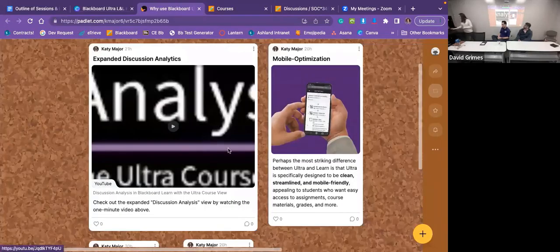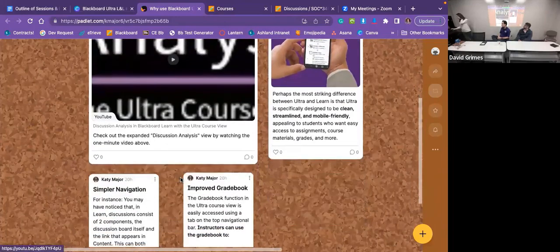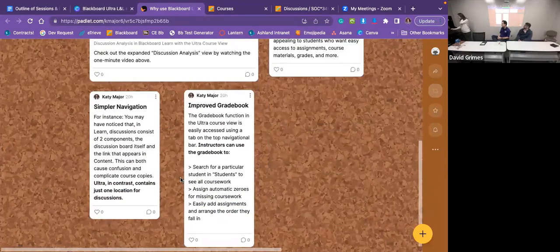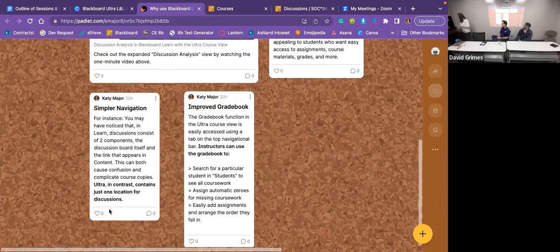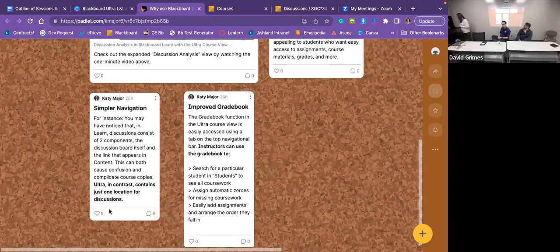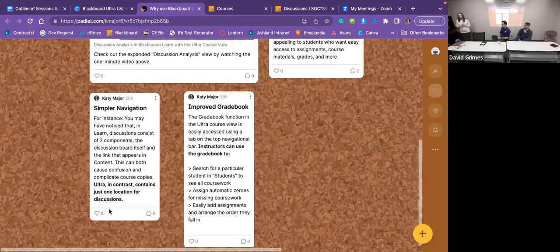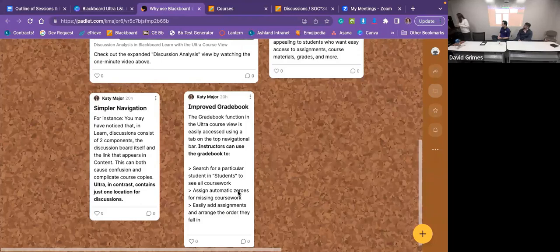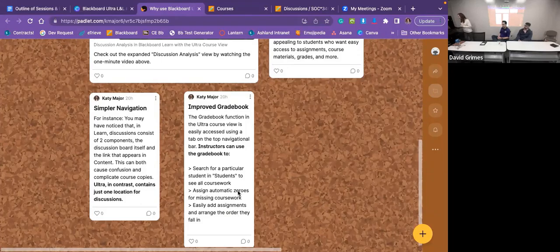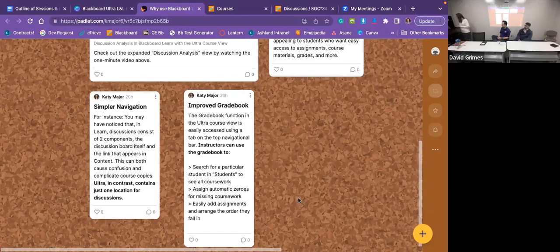If you want to learn more about the discussion analytics specifically, I recommend screening this little video here. It's just a minute or two long. I also hinted at just the easy access of the gradebook. Even beyond that, the gradebook feature is nice because it's so easily accessible. There are also a few more gradebook features, which can be nice. You can search for a particular student and students have a similar view where you just see one student's coursework. There's something similar on learn. This feature is just a little bit improved. You also have the option in the gradebook to assign automatic zeros for missing coursework, which is really nice after having to enter in all those zeros manually.